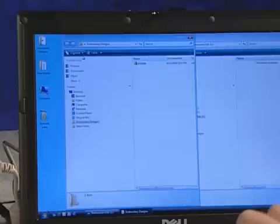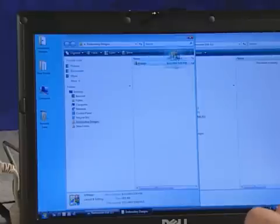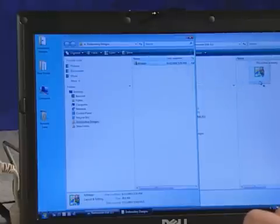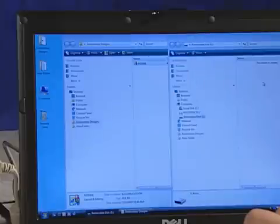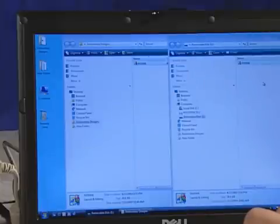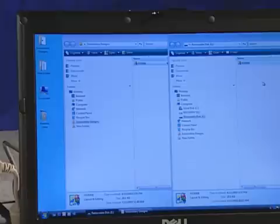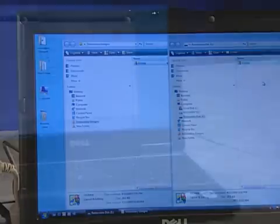To copy a pattern to it from your computer, find the drive and directory on your computer where your design files are stored. Select your design, and use your computer's copy function to copy the design to your machine.